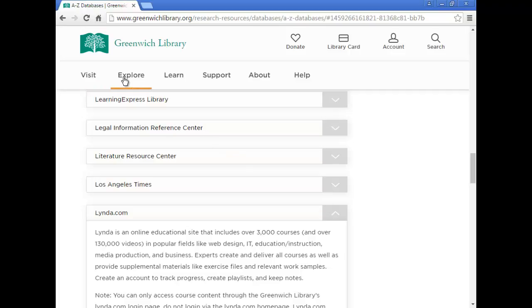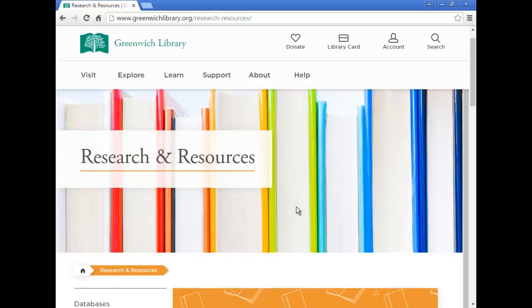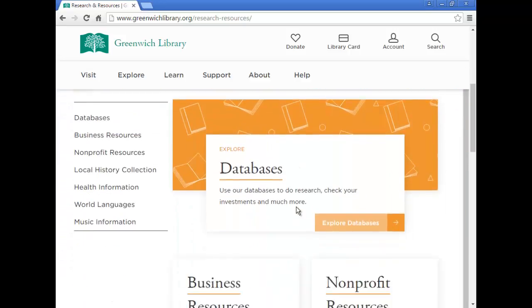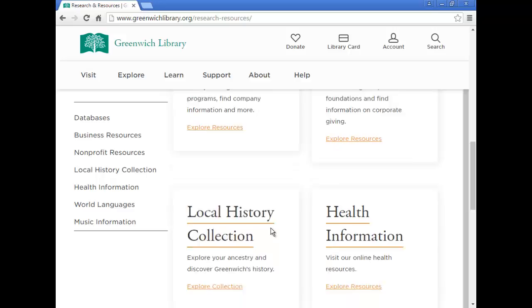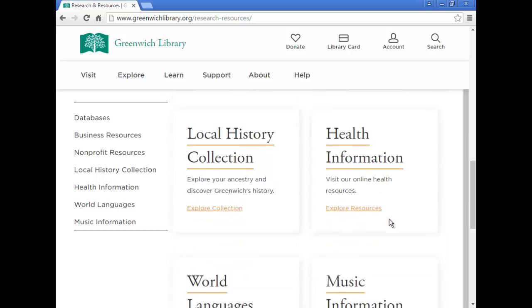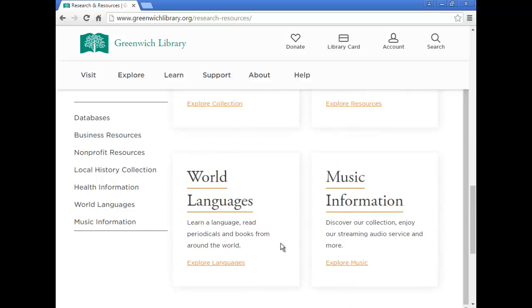Now, back to research and resources. This page also includes links to business and nonprofit resources, a local history collection, health and music information, and even tools to help you learn foreign languages.